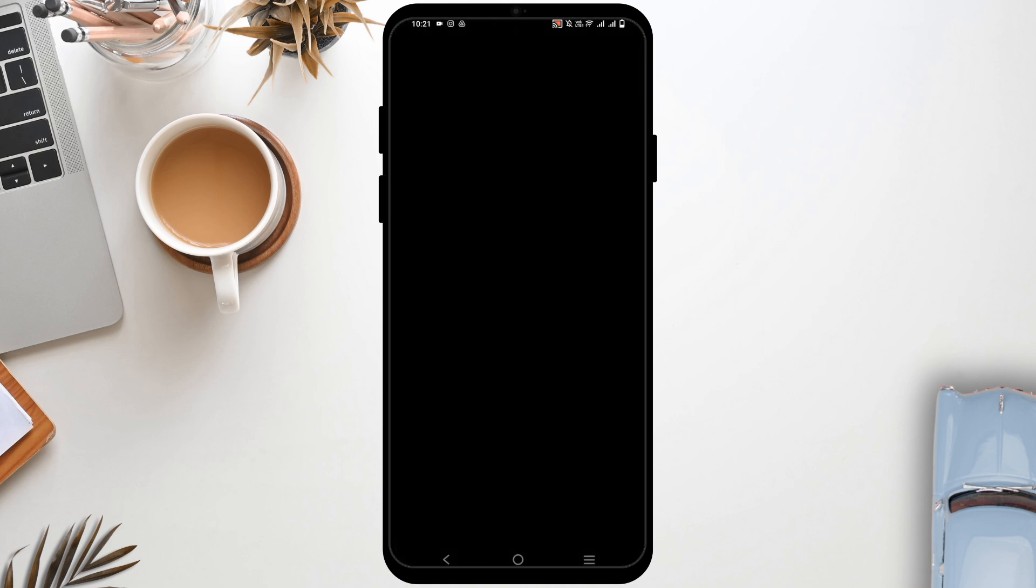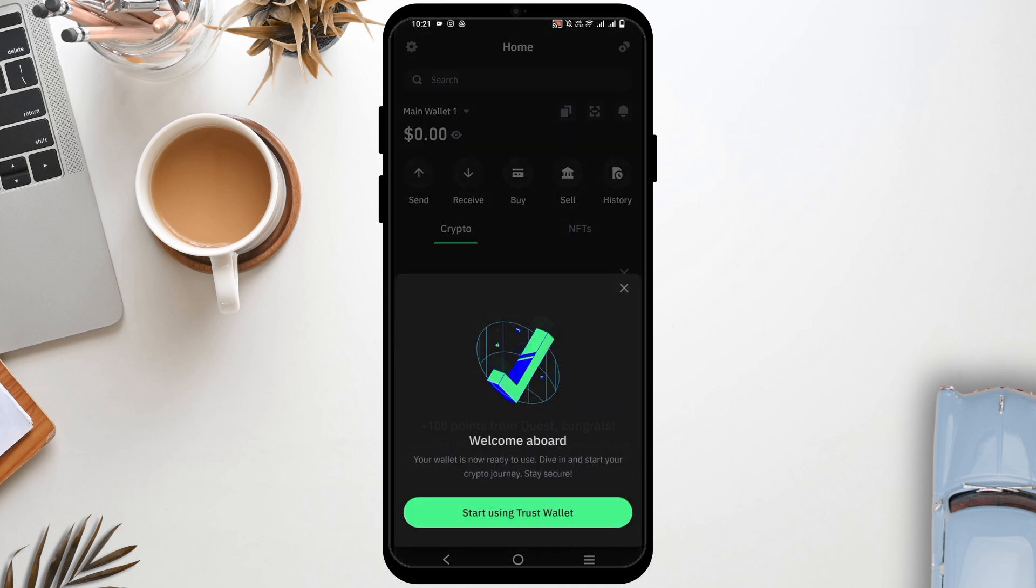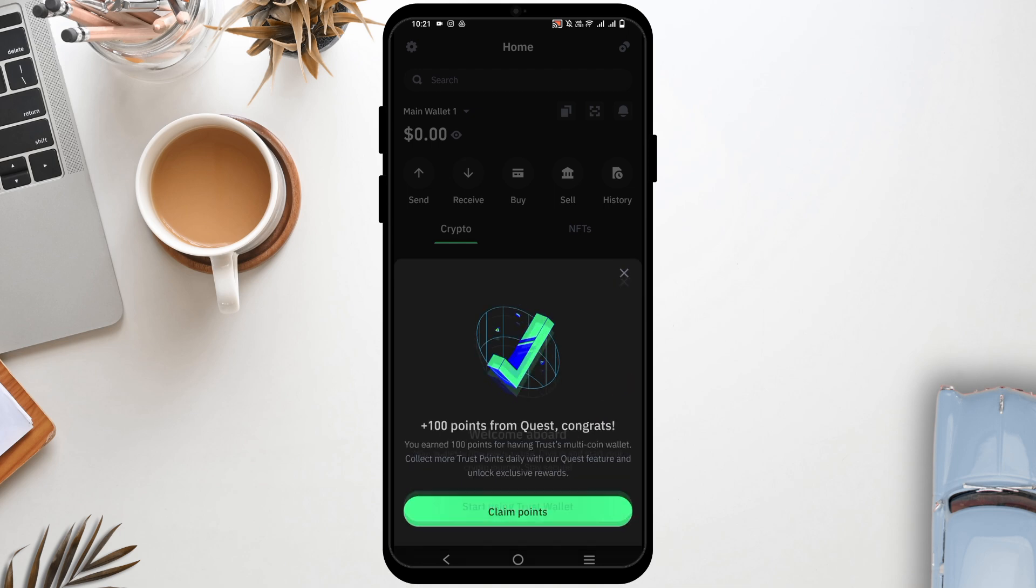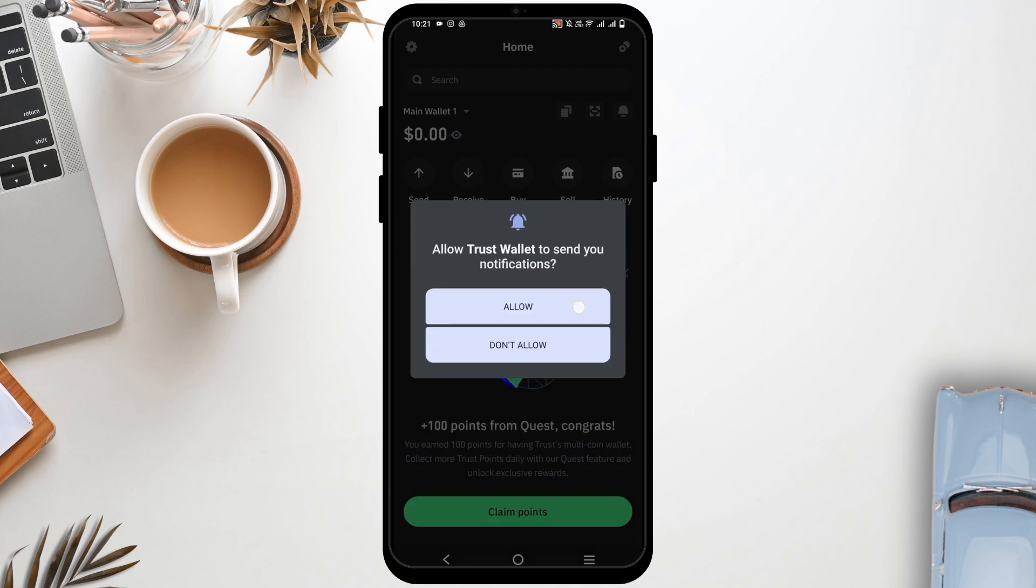Set up the password that you want; it could be a PIN code of six numbers. Confirm it once and it will ask you for biometric as well. Enter your fingerprint and once all is done, you have signed up successfully.